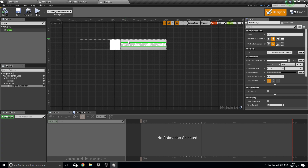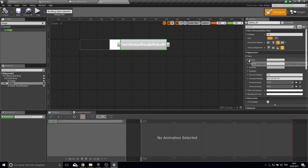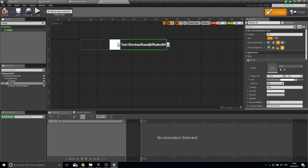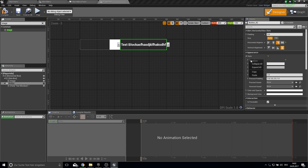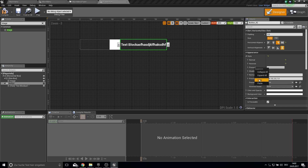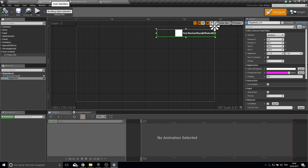Next, get the style of the button and delete the tint. Copy those values and paste them into the Hovered and Pressed states as well. Then go back into the Main Menu.